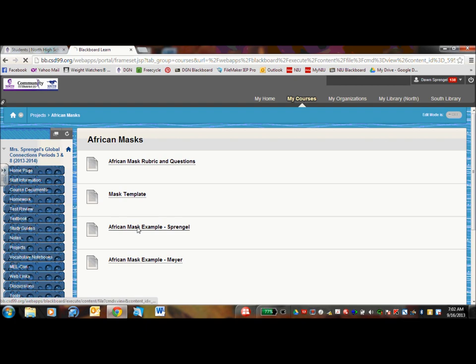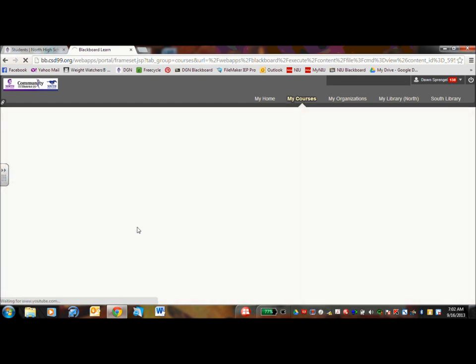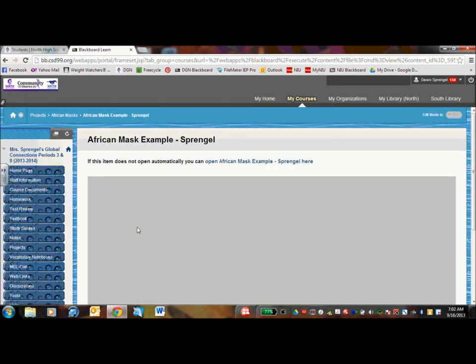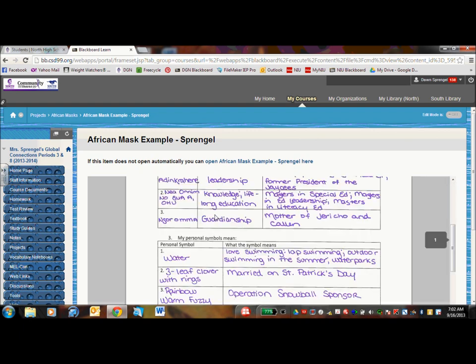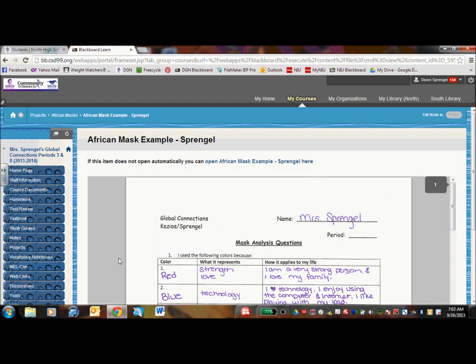So this is one that I did, because we have them do an African Mask during second semester. And here's my questions that I wrote and how I filled out the chart. So they just get an example.